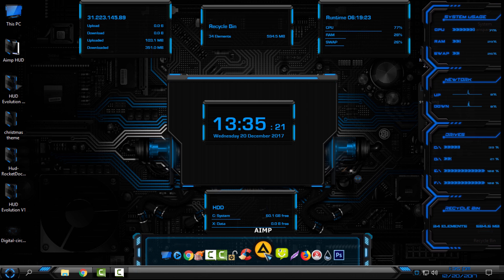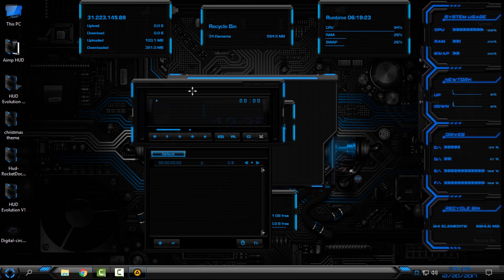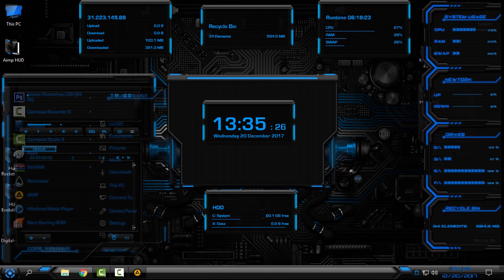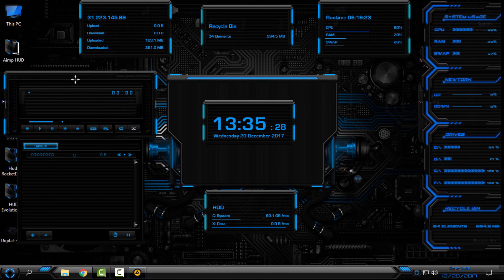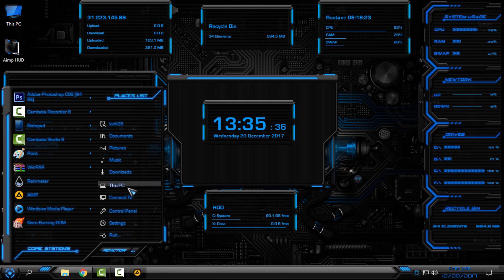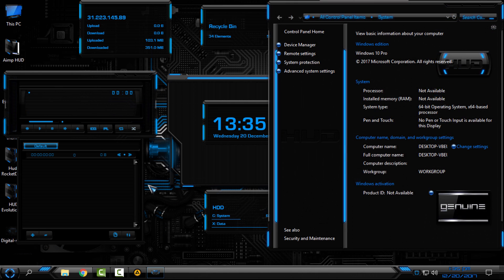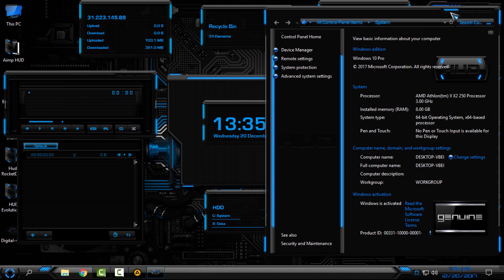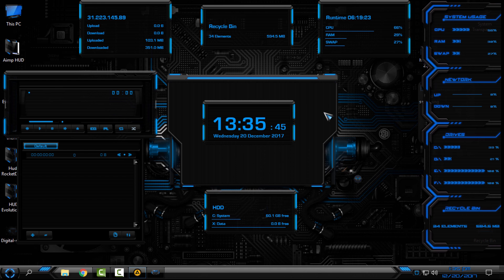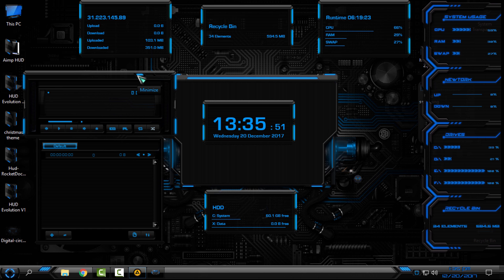Now I'll run the AIM music player, and look at that — isn't it amazing! My whole Windows 10 is now in the HUD Evolution custom theme. It's really amazing and I love it. I have a custom theme, custom icon pack, Rainmeter skins, custom wallpaper, and custom AIM skin — all in the HUD Evolution style.